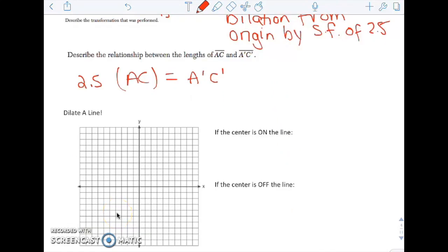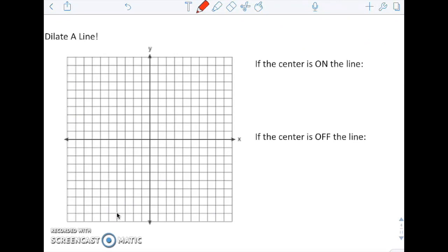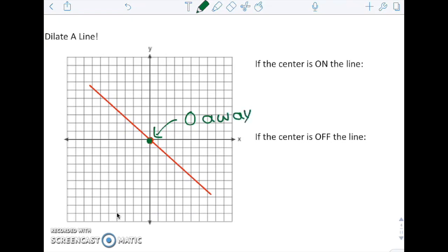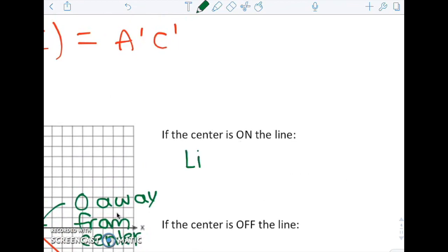Another topic you'll see is being asked to dilate a line. When I dilate, I'm moving further away from a center. Let's say this is my center and this is my line. If the line is on the center — the line is zero away from the center — and if I dilate that distance and multiply it by five or ten or whatever, it's still going to be zero away. So if we dilate with a center that's on the line, the line doesn't change.